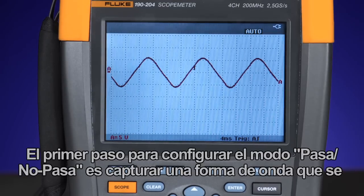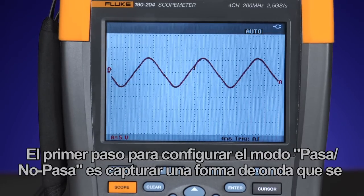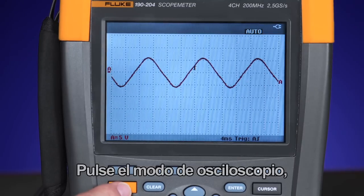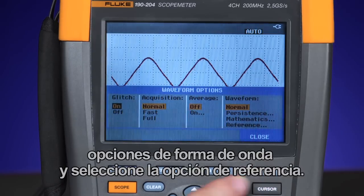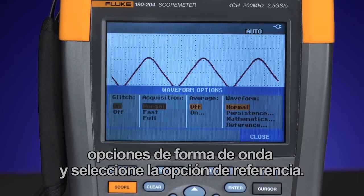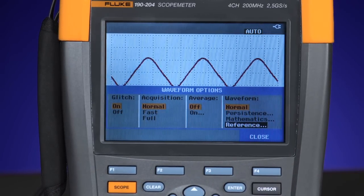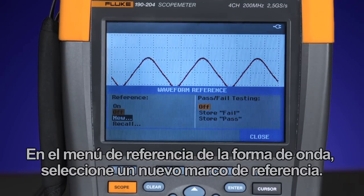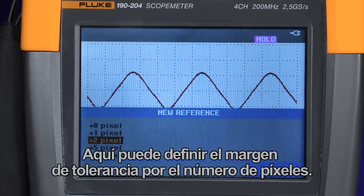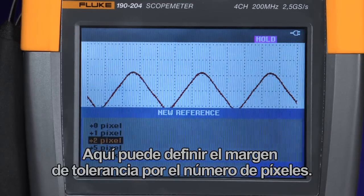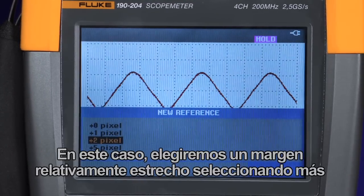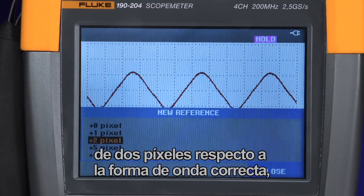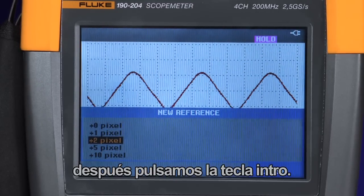The first step to set up pass-fail test mode is to capture the known good waveform and create a reference envelope. Press the scope mode, waveform options, and select reference. In the waveform reference menu, choose a new reference envelope. Here is where you define the window of tolerance by the number of pixels. In this instance, we'll choose a relatively tight window by selecting plus two pixels around the known good waveform, then pressing enter.